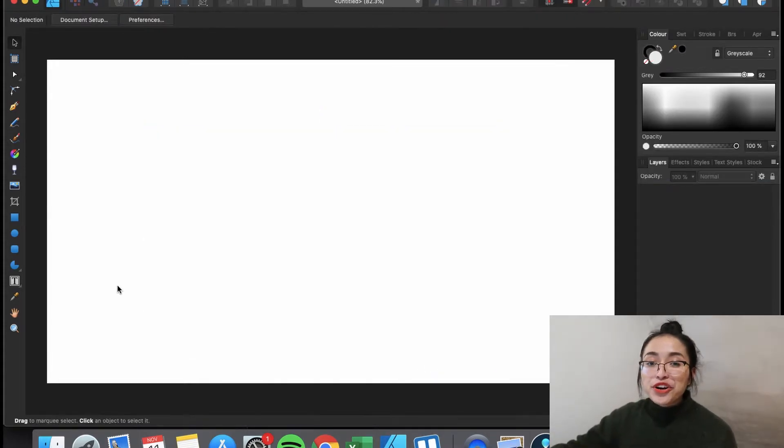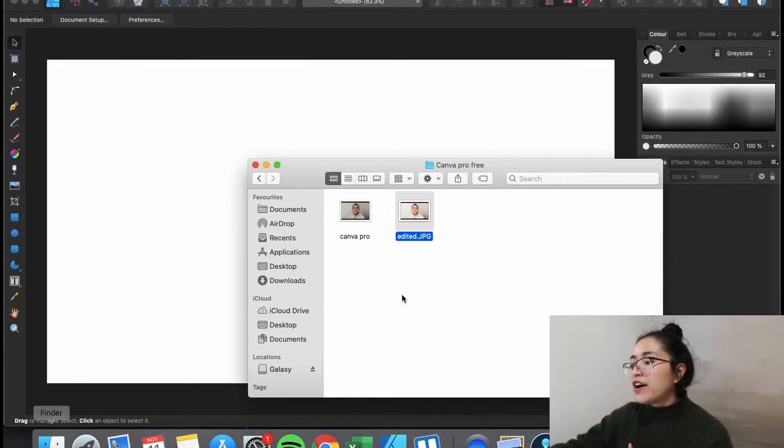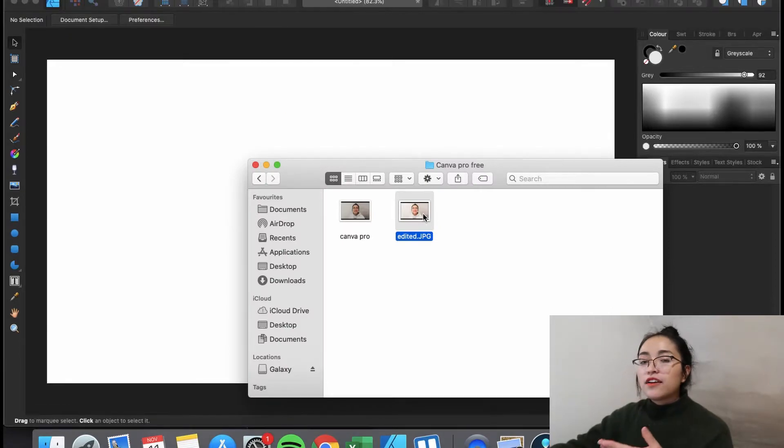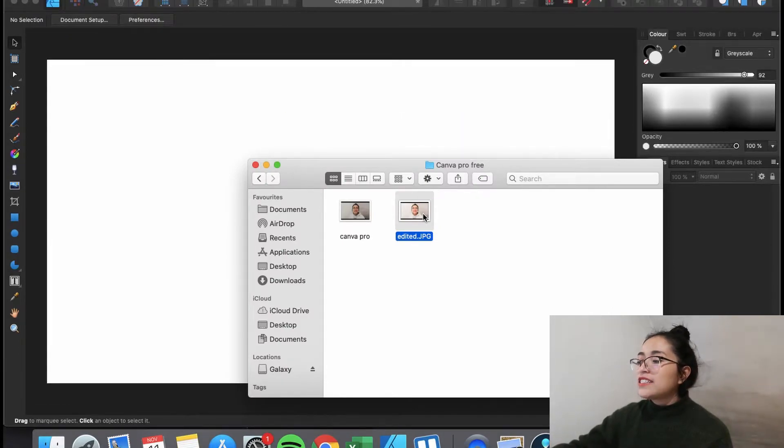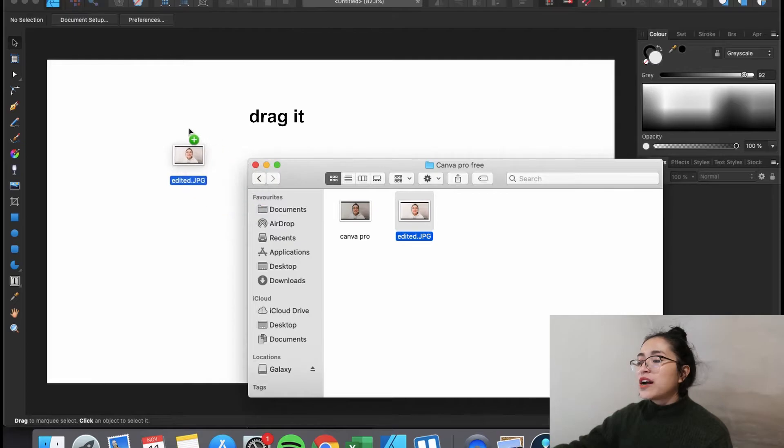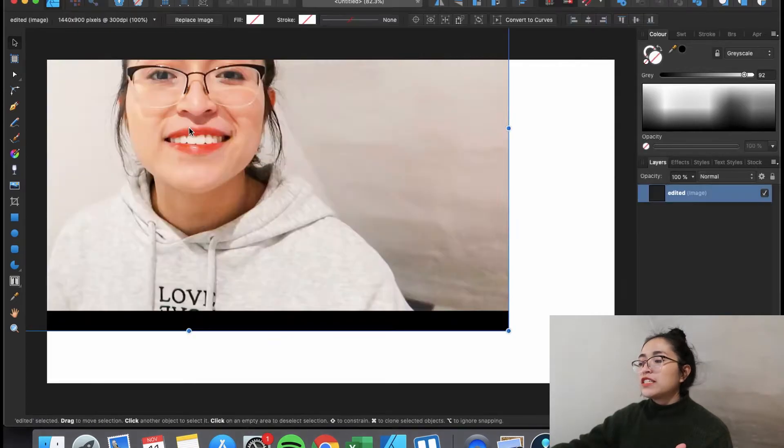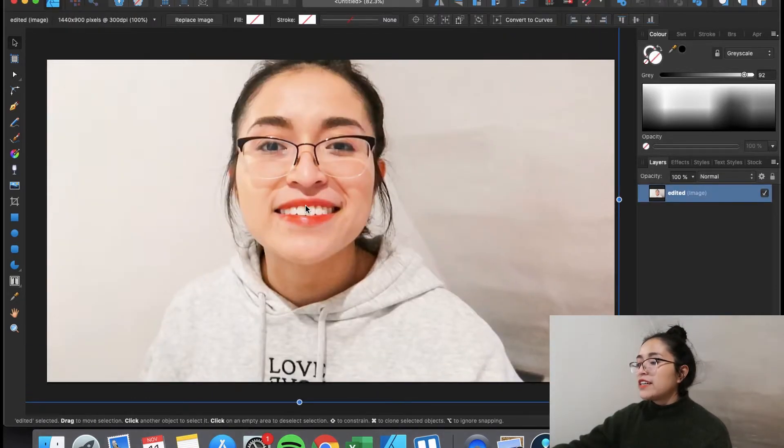Another way to import your photos is to go to your finder, find your photo. You're going to select it and you're going to drag it to Affinity Designer. Here it is.